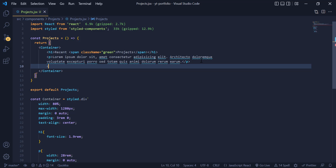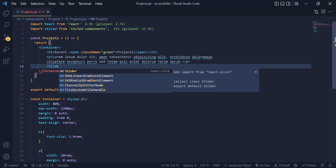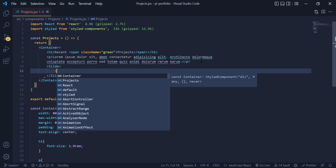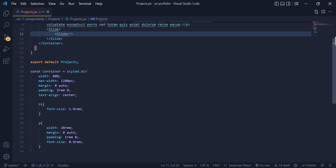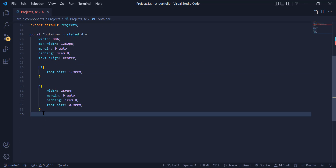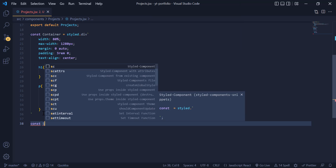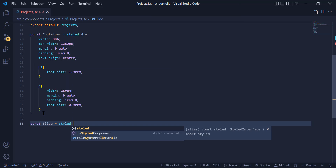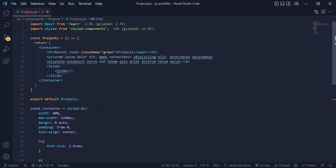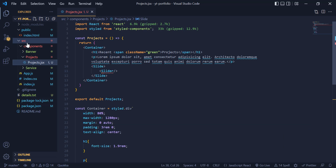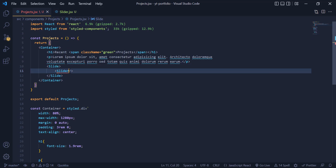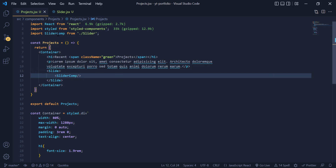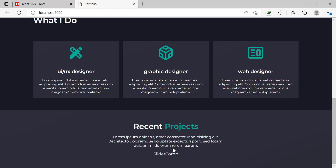Now it's time to implement the sliders. I add a div called 'slide', and inside it we need a slider component which we haven't made yet. I call the div down here for styling, then make a component for the slider and make sure to import it in the projects component. Now we can see our slider component in the DOM.